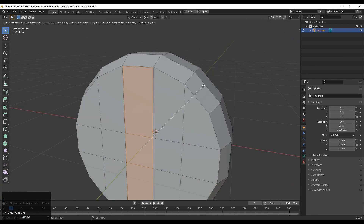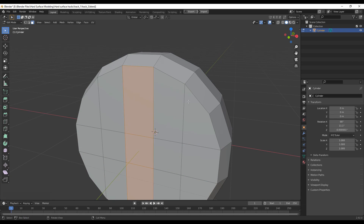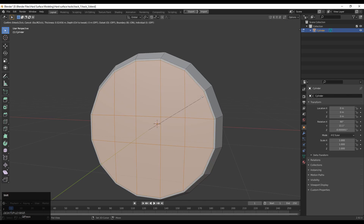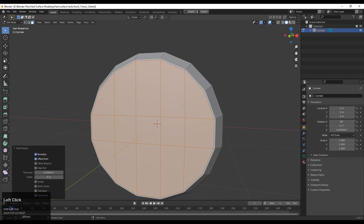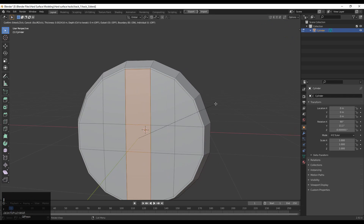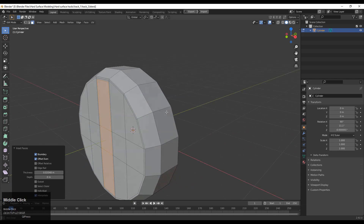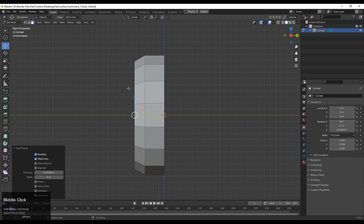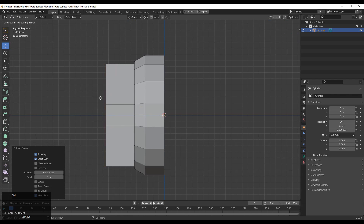Then you need to select these faces to create a face loop structure. Select these faces and press I for the Inset operation. After that extrude along the Y axis and give the right position to this part.